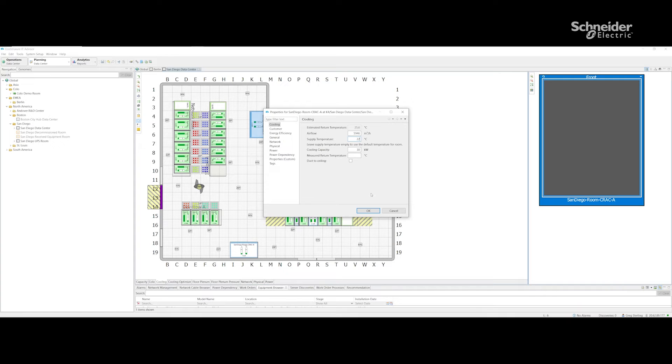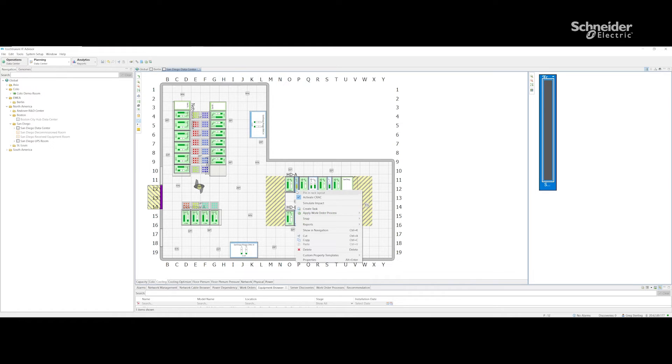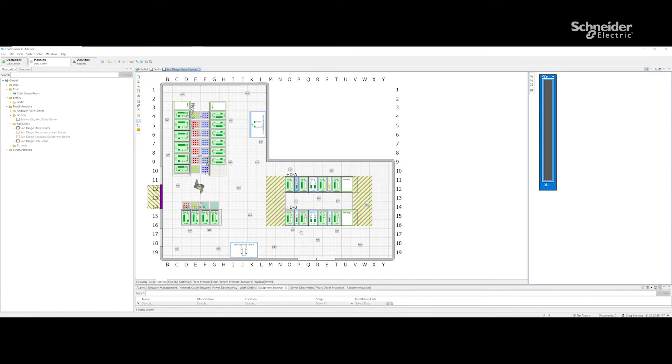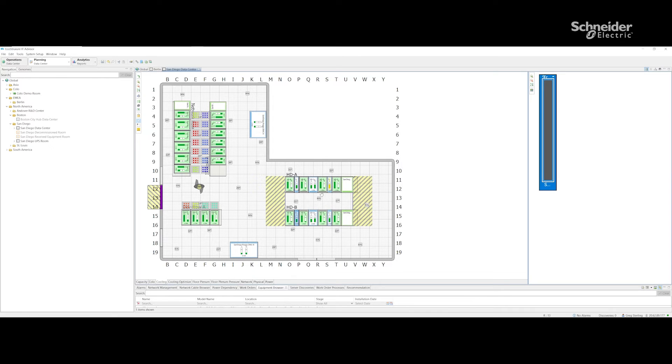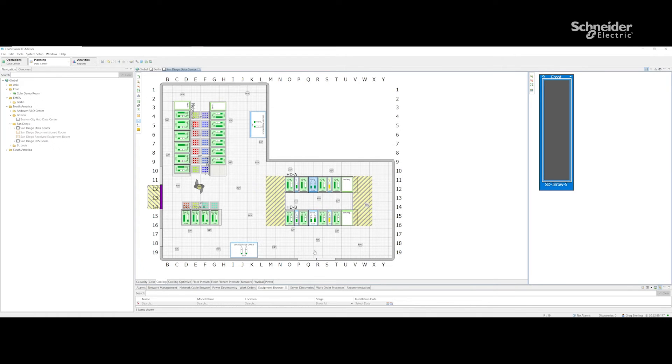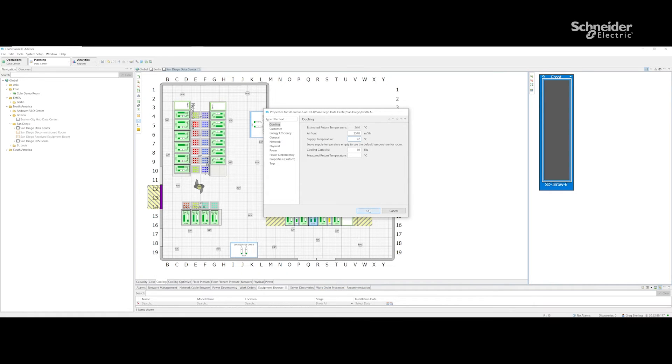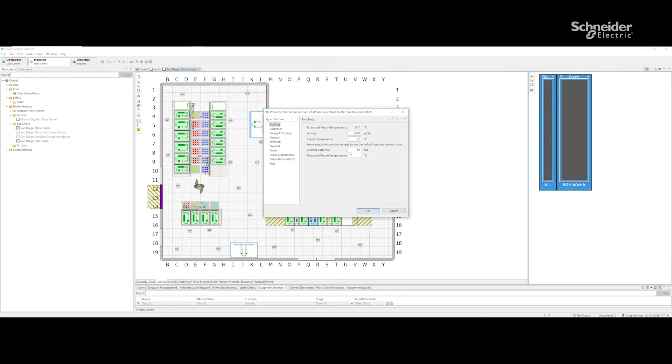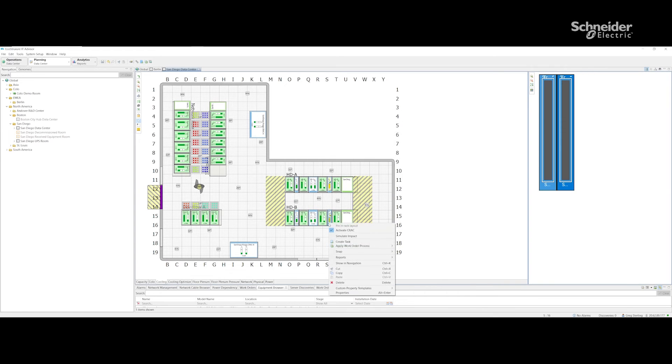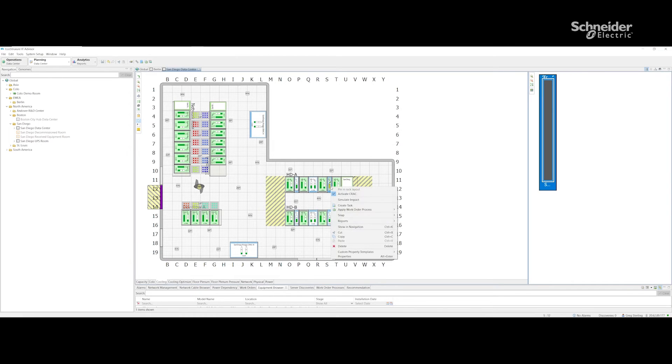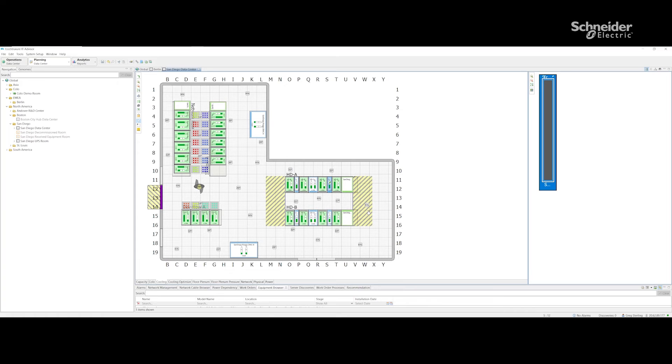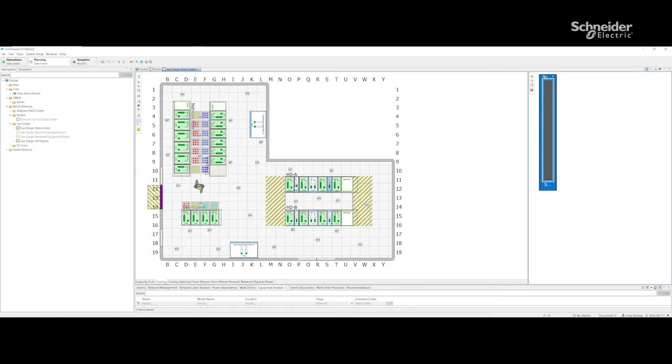As I change the supply temperature, you'll notice the temperature in the racks is increasing. There's that green bar on the rack, and some cooling units are being stressed less or more depending on which unit is being set up with the new supply temperature. Now we've changed the supply temperatures for every cooling unit inside our room to 22 degrees.